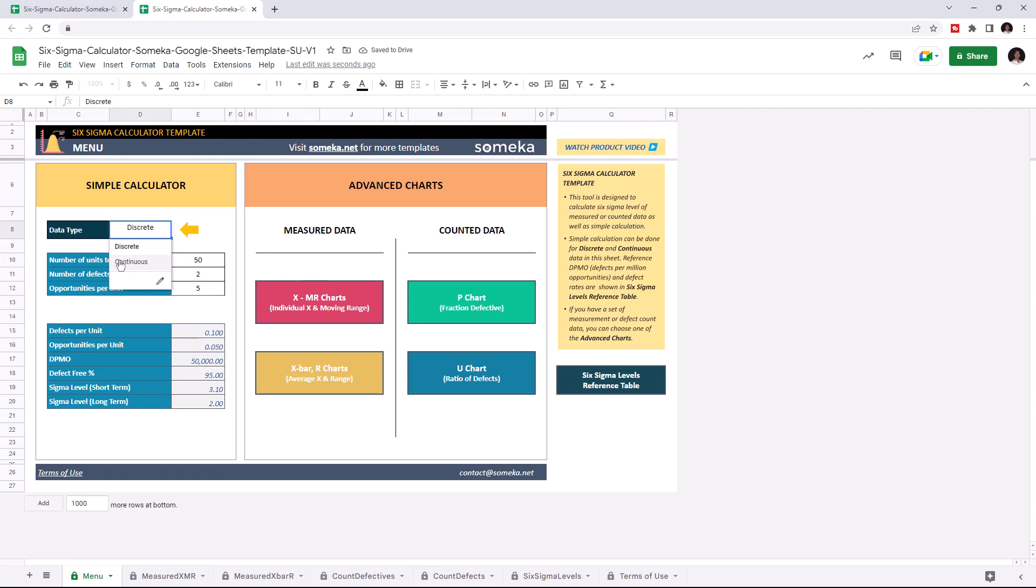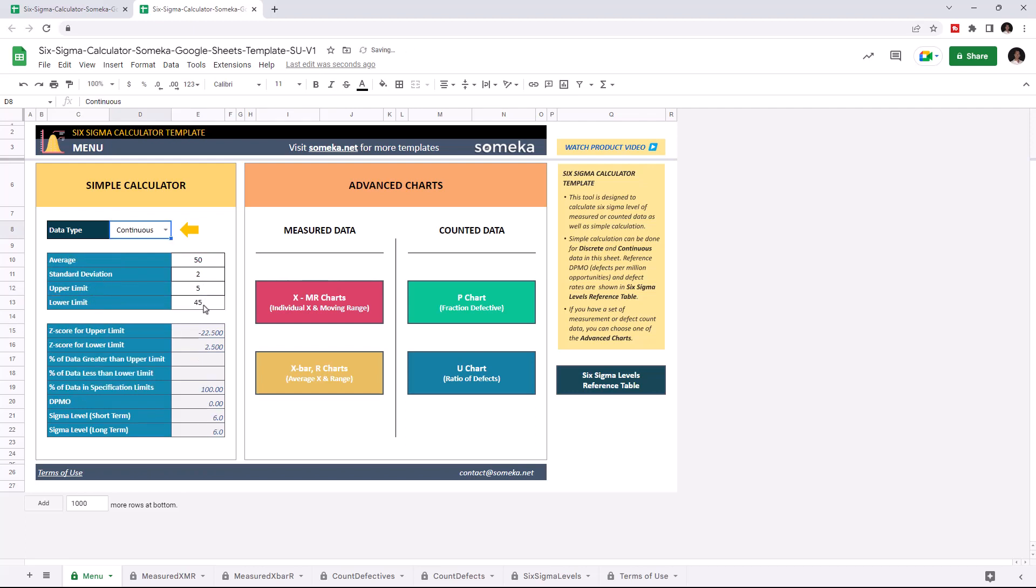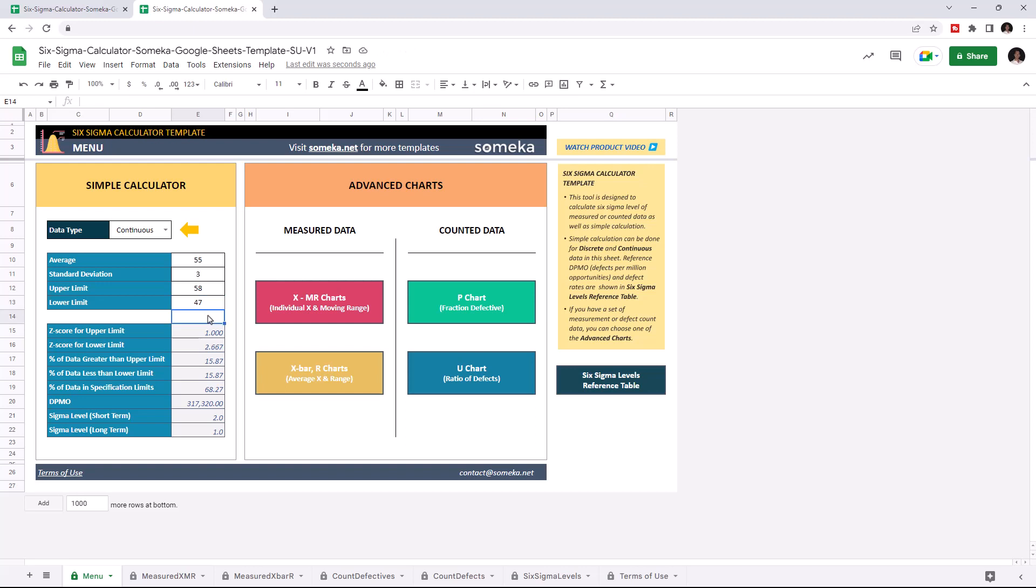Let's choose the continuous data type. Enter the average data, indicate standard deviation and enter the upper and lower limit. And again, the results will be calculated here.